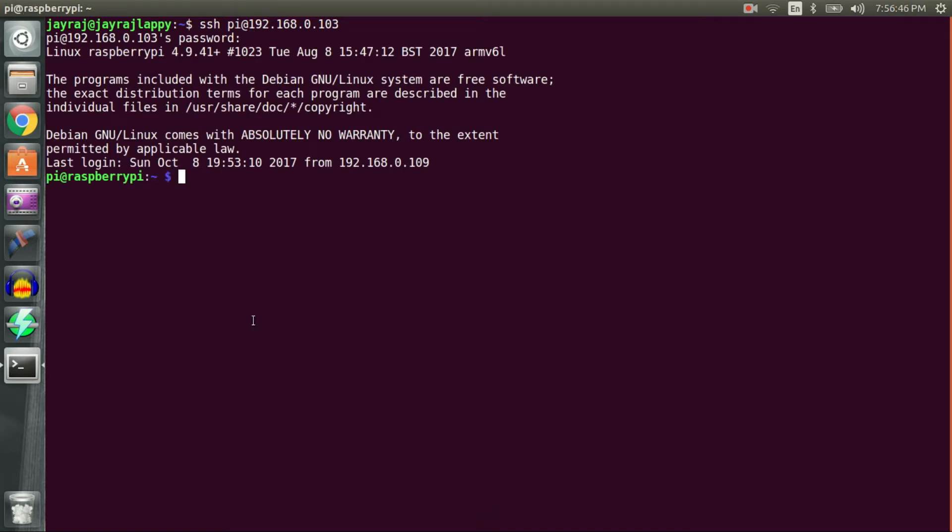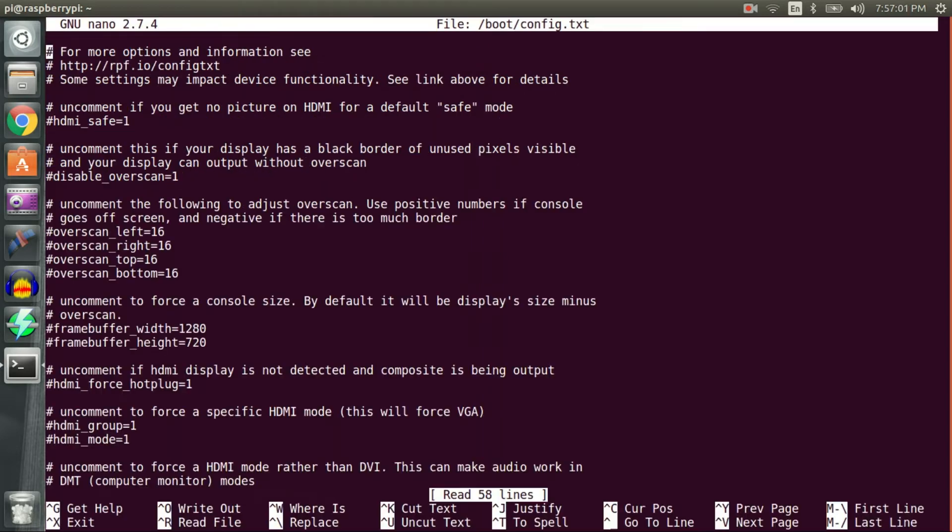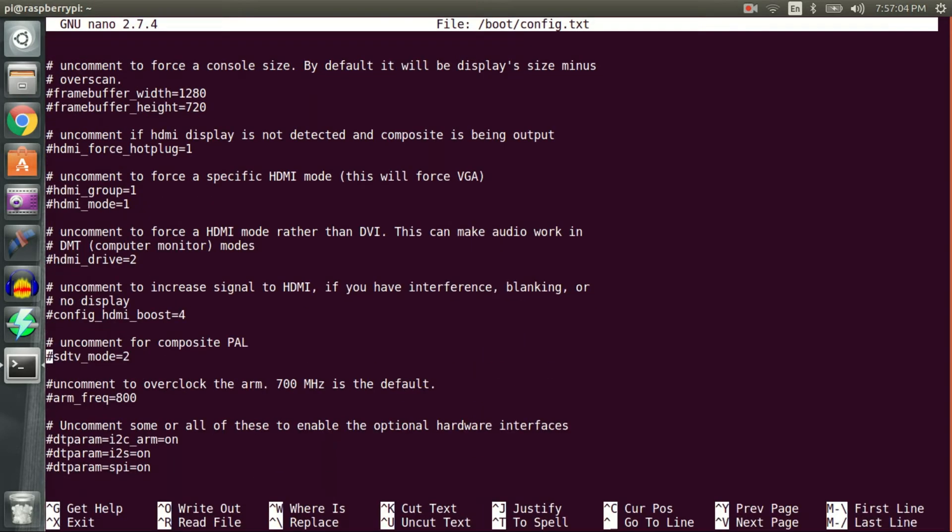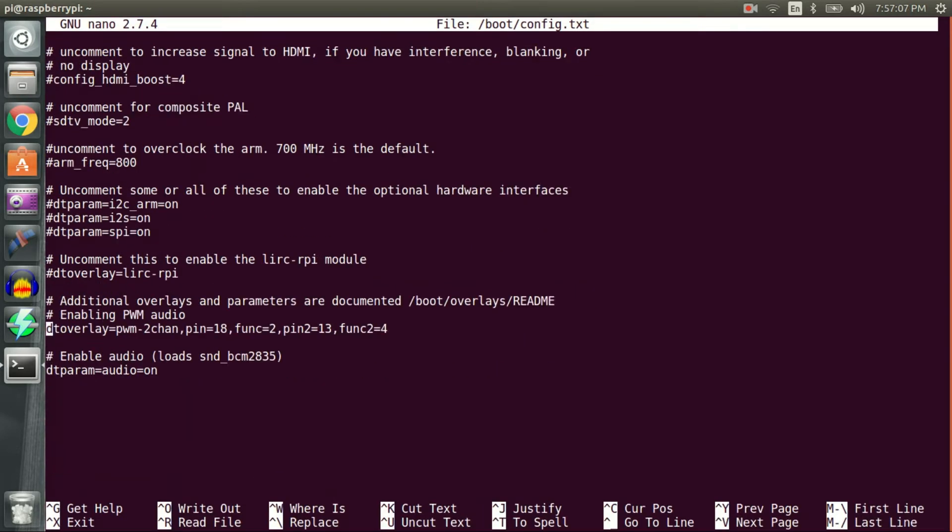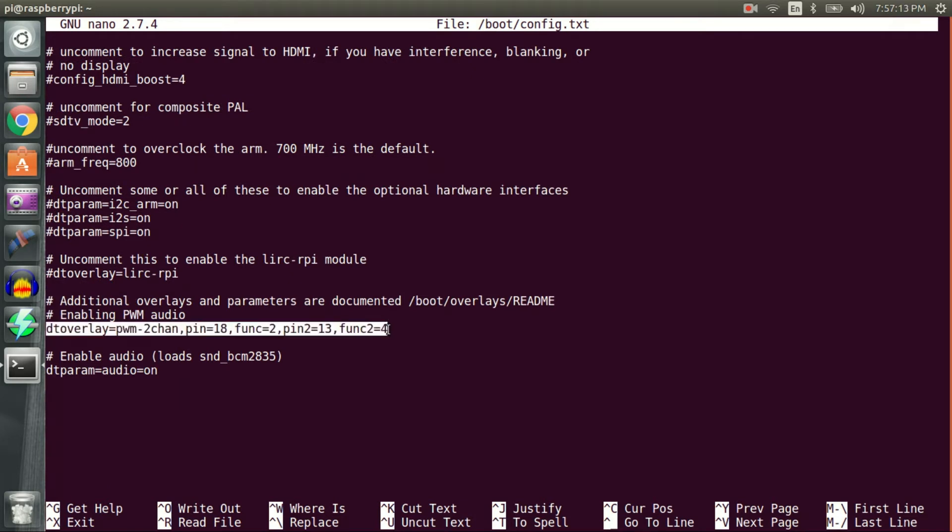On my first login using default username and password, I opened up /boot/config.txt file and added highlighted line to it. This configures Raspberry Pi Zero to output audio on GPIO 18 and GPIO 13. A reboot is required to activate this configuration.